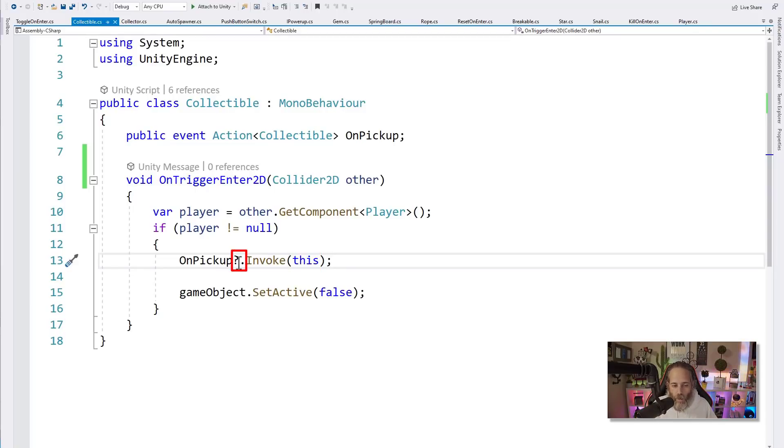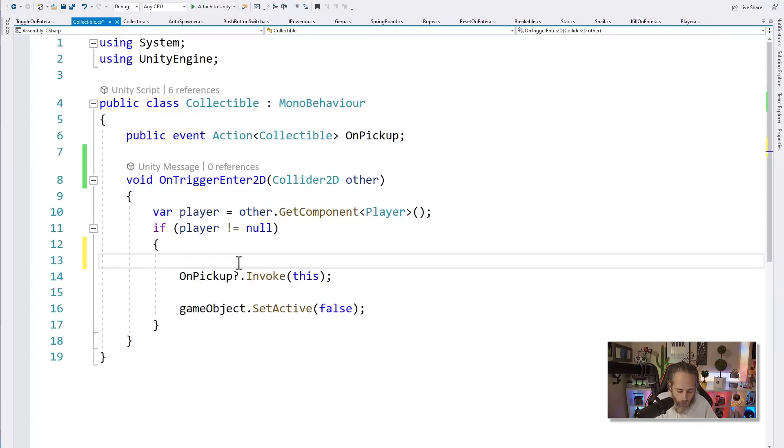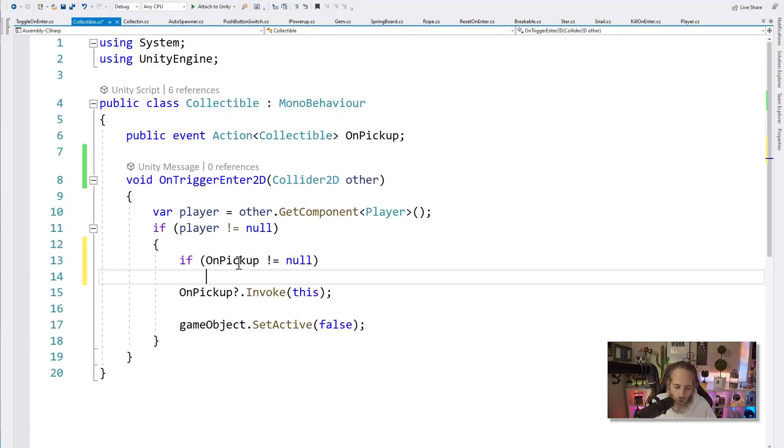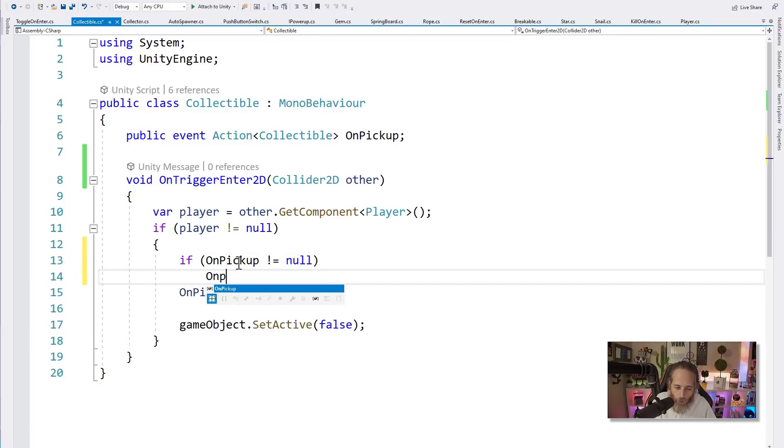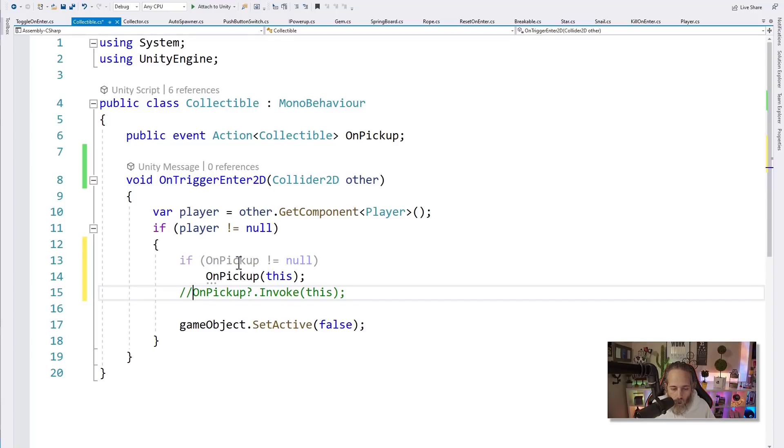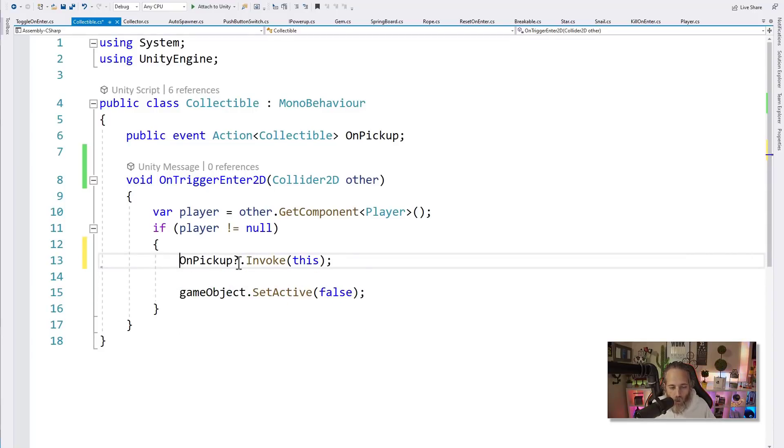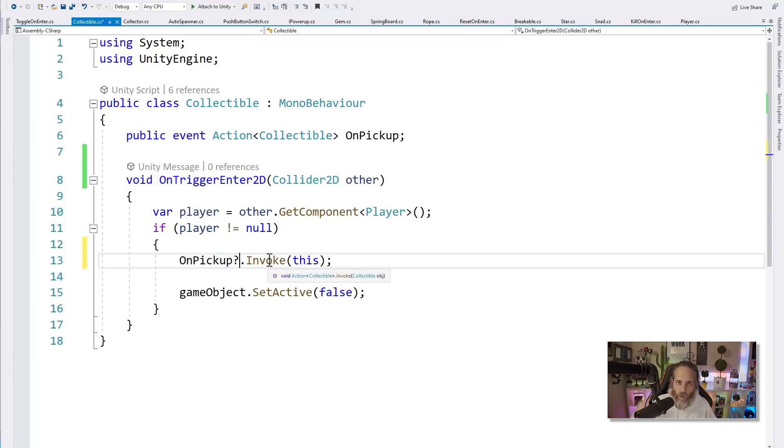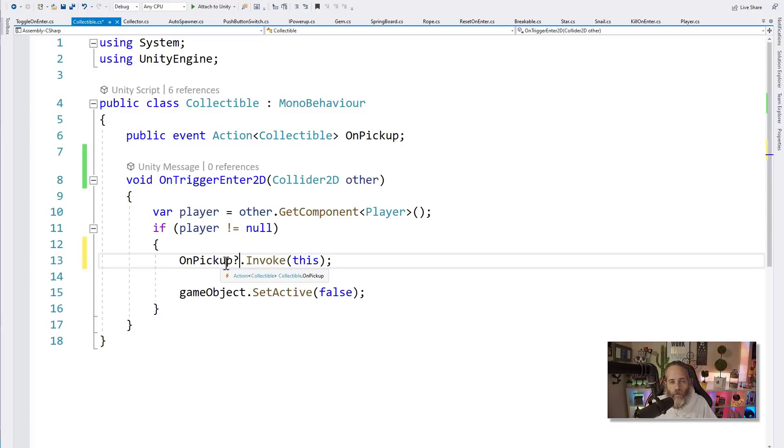And you're gonna see that here on line 13. First, let's take a look at the OnTriggerEnter2D. So what we're doing here is just check to see if we have a player, if a player is the thing that walked into us. So if we get a player component, then we call the OnPickup method by using the question mark dot invoke and then passing in this. Now what we're actually doing here is invoking this method and passing in ourself as a reference parameter so that when we need to remove ourself, we'll have a reference to it.